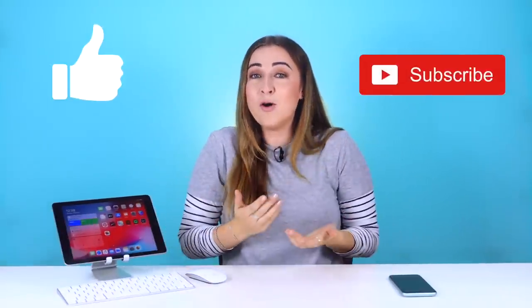Let me know in the comment section, are you excited about this update and would you use a mouse with your iPad? If you enjoyed this video then don't forget to like and subscribe, or you can check out some of my other videos right over here. Thank you so much for watching and I will see you in the next one.